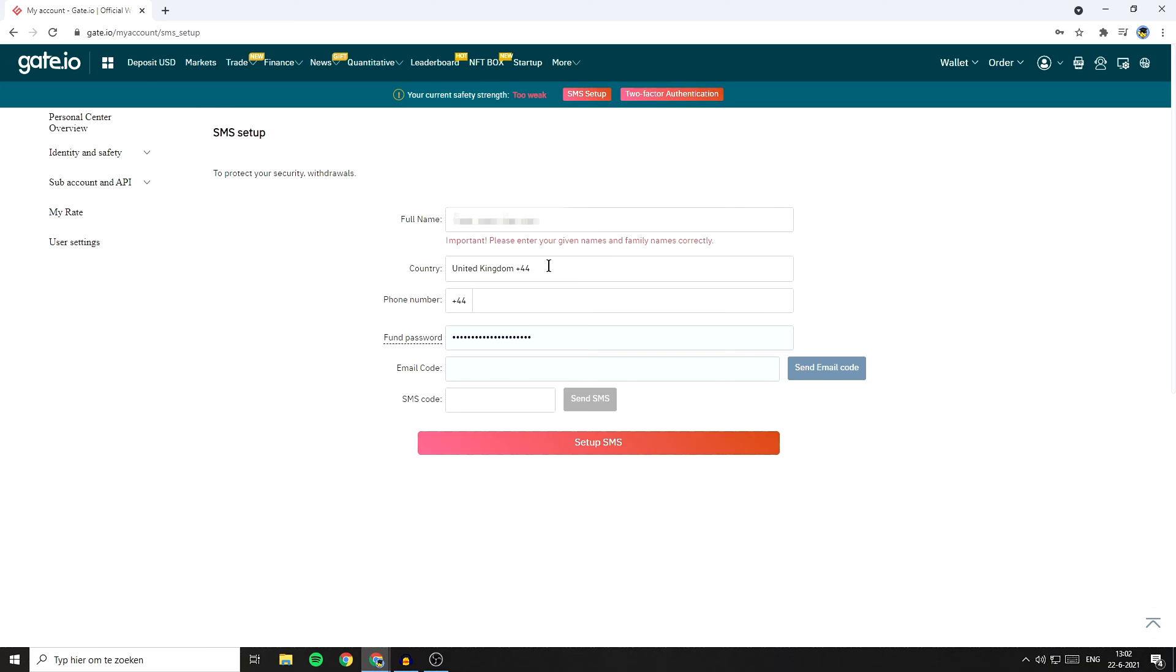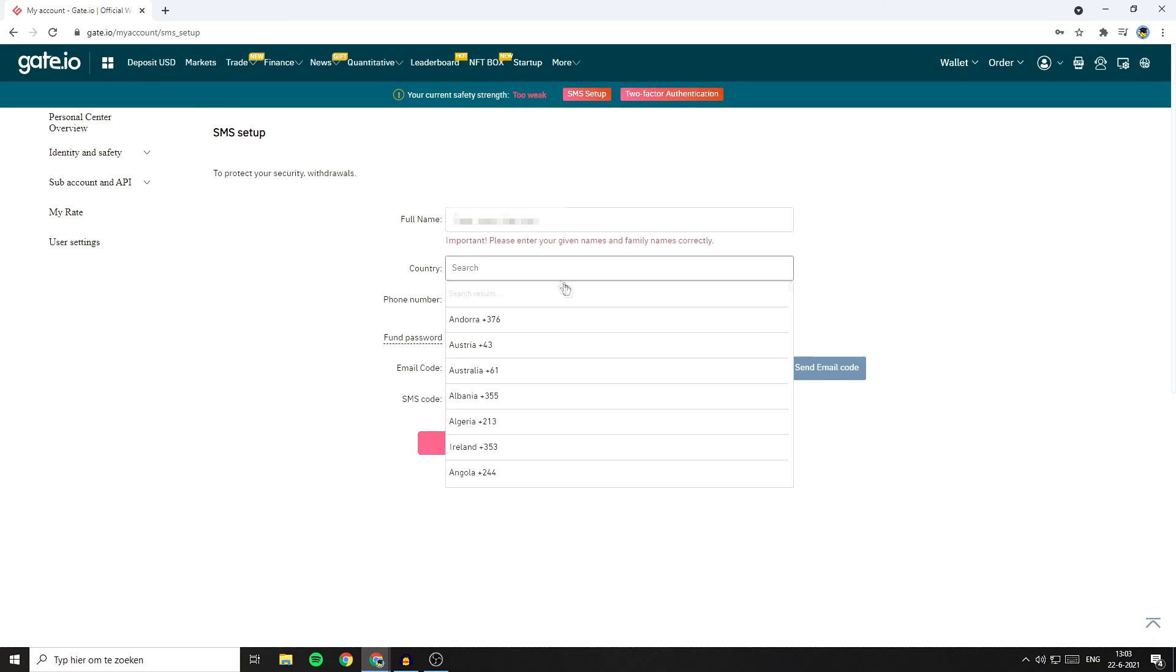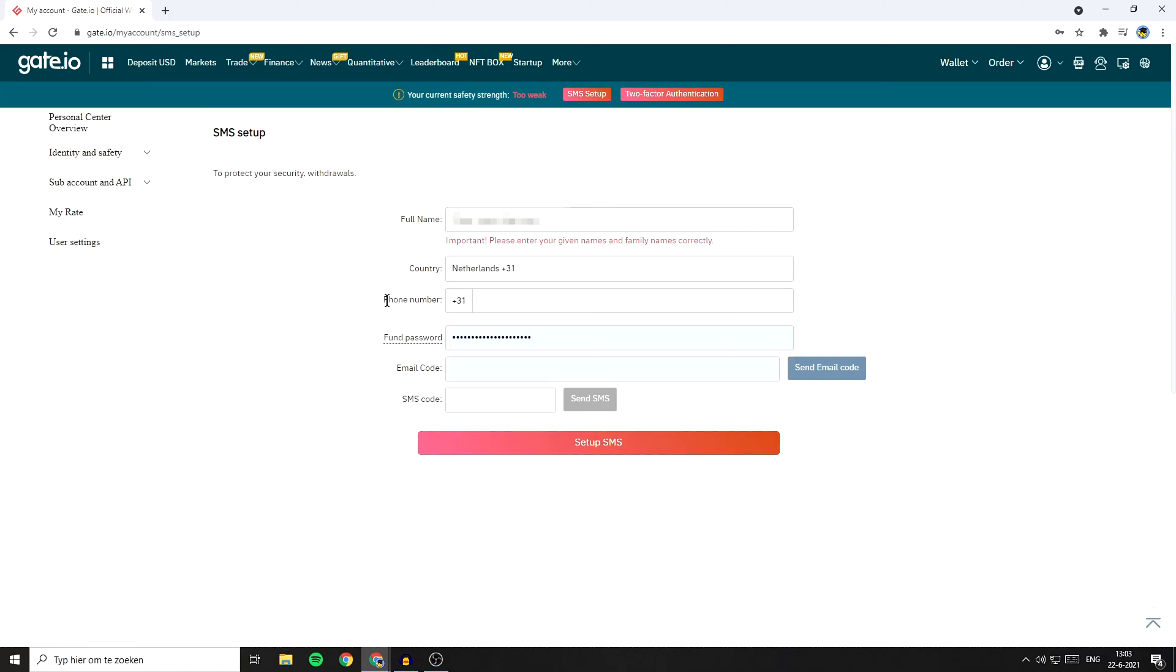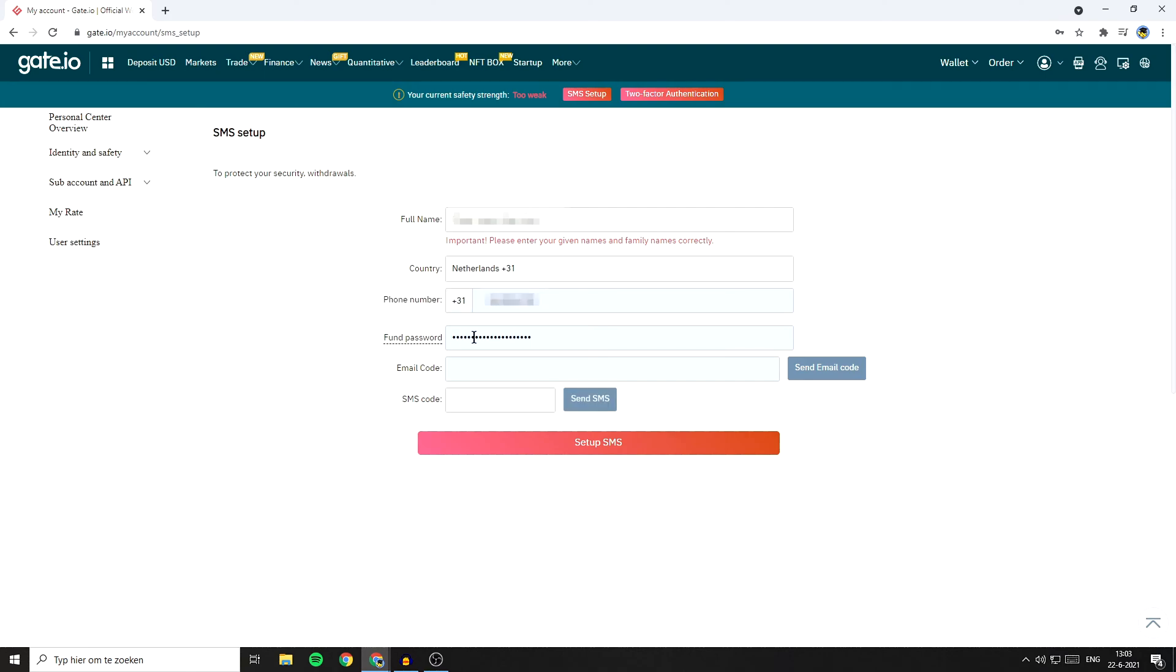Once you've done that, you will now need to select the country you live in. In my case, that's going to be the Netherlands. Now you will need to fill in your phone number. Once you've filled in your phone number, now fill in the FUN password.